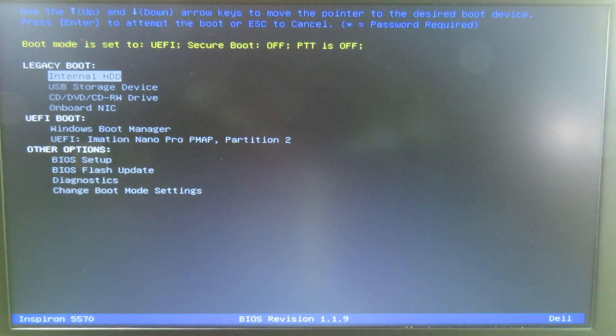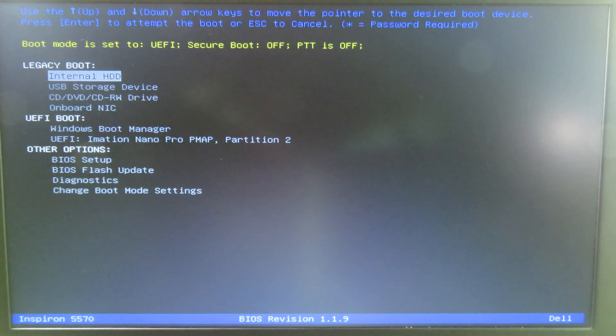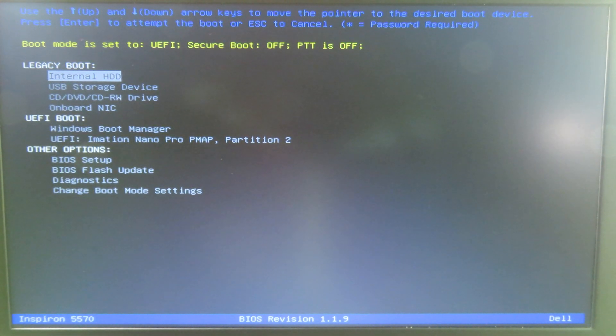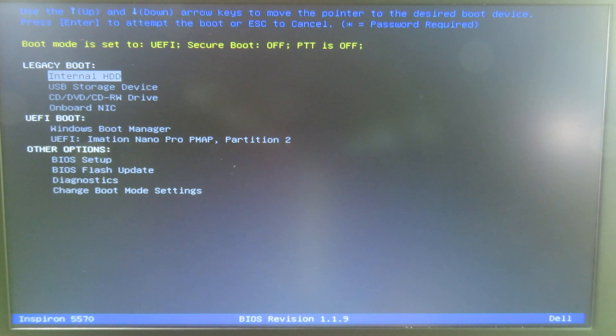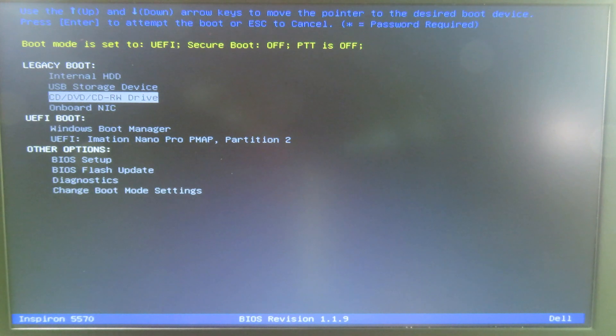Then you're gonna go to boot just like that. We have two choices: we have Legacy Boot and then we have UEFI Boot. UEFI is the old one, but I'm gonna use the new one.